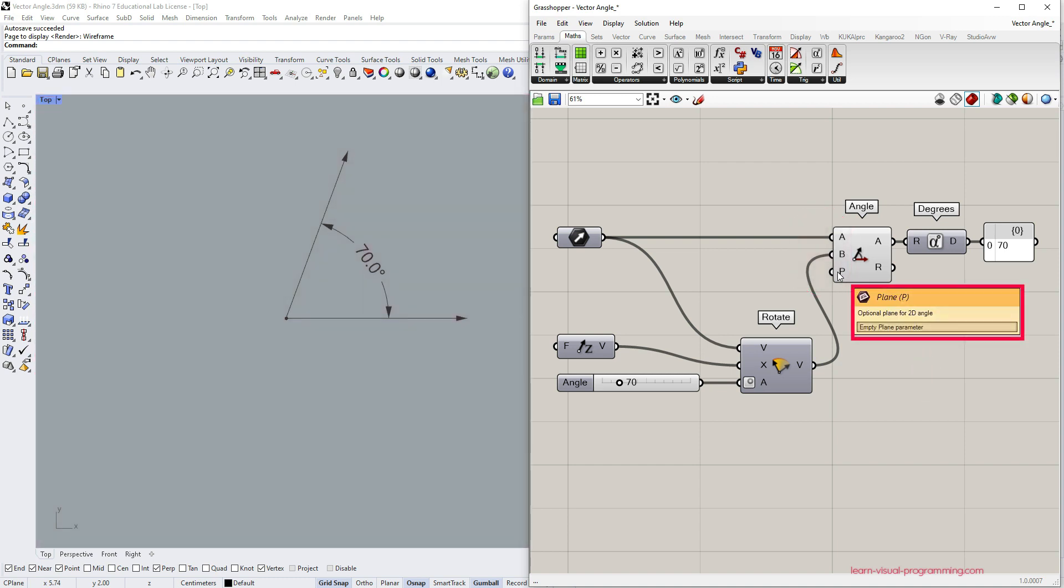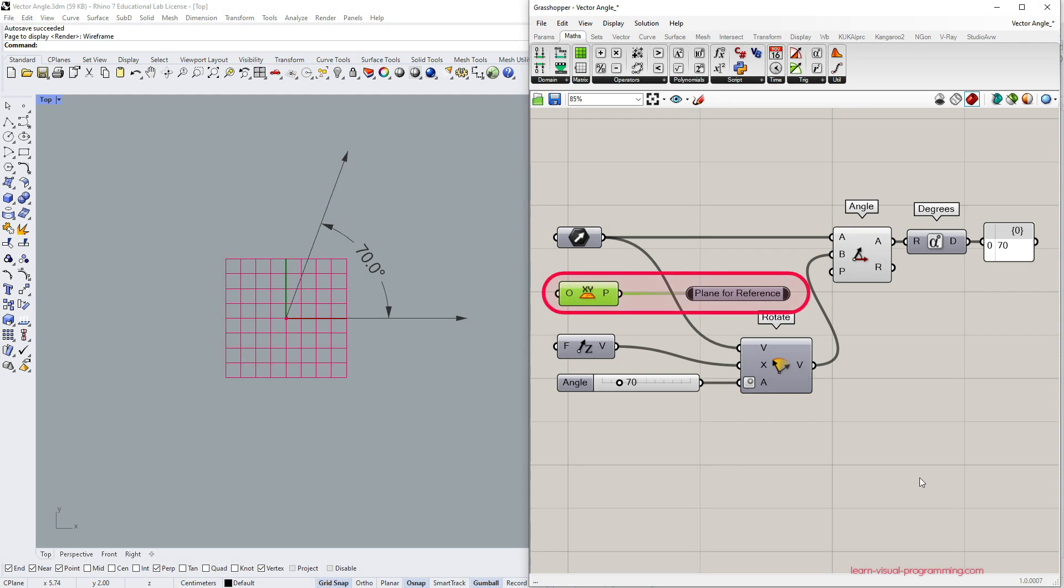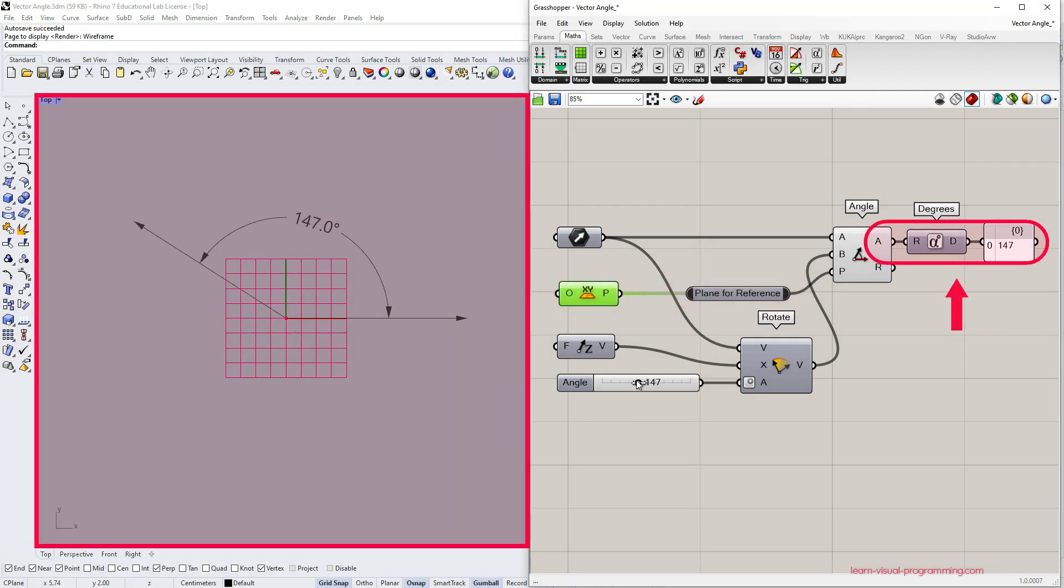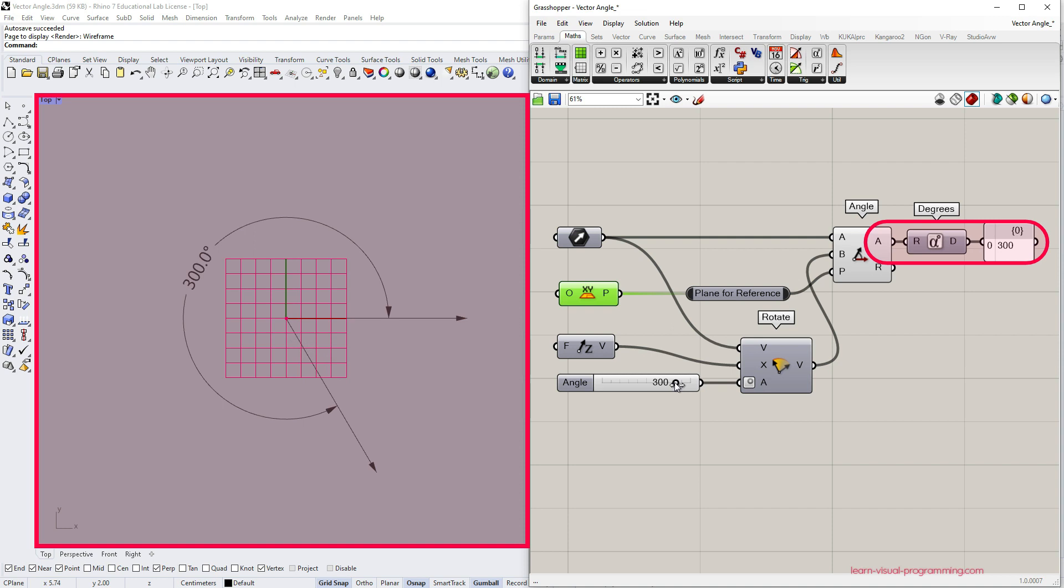I'm going to restore the initial vector order and let's introduce the reference plane. I'm going to be using the default x-y plane. Now pay attention to the angle output and notice that the angle exceeds 180 degrees because the angle is now measured relative to the plane.